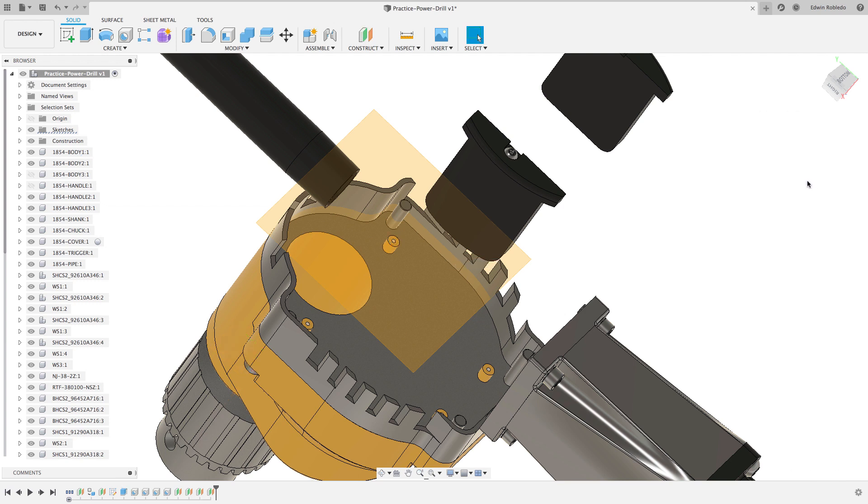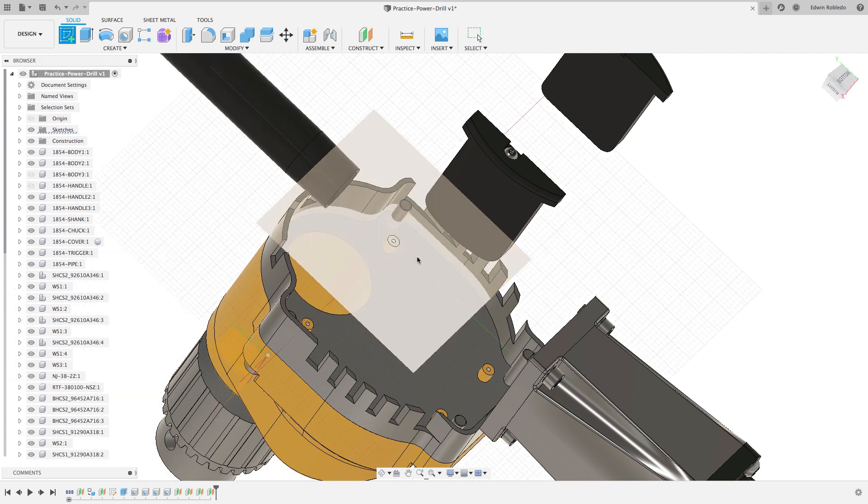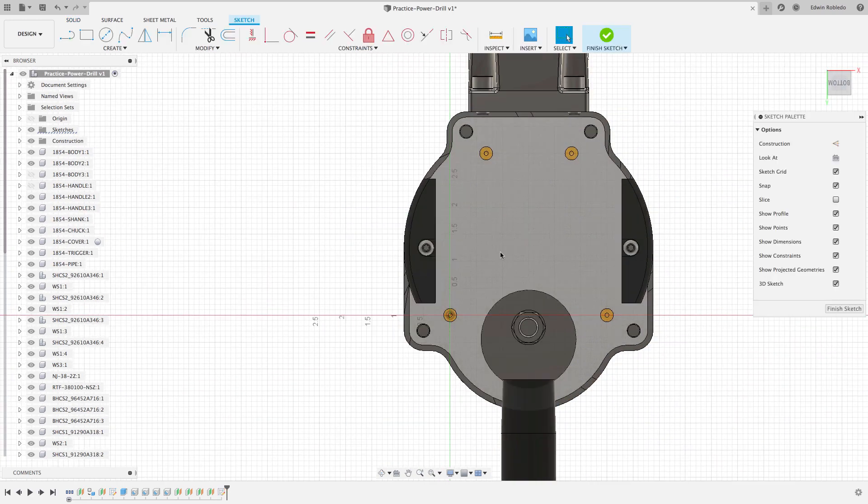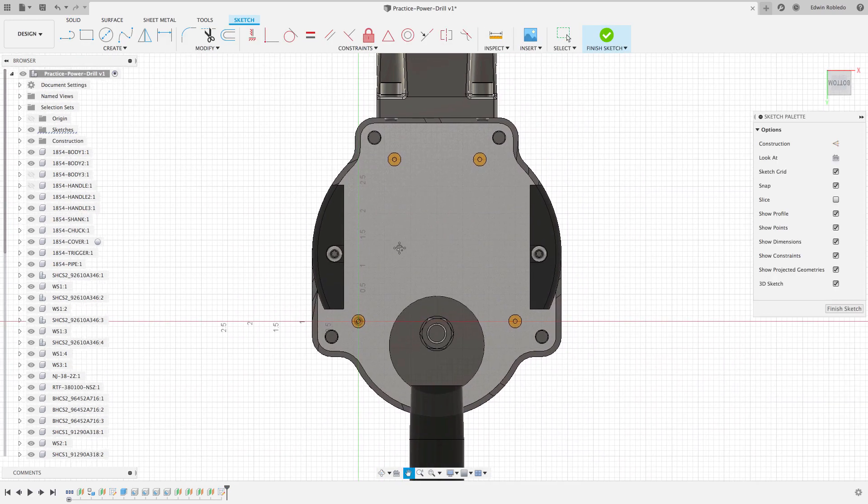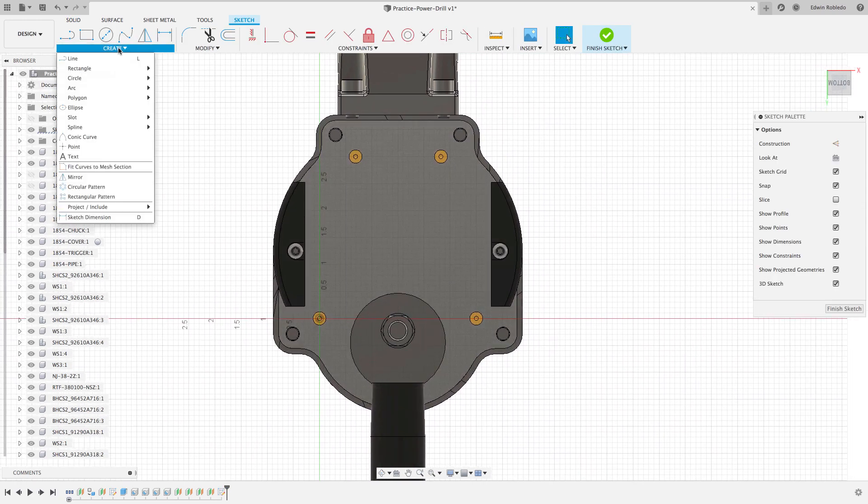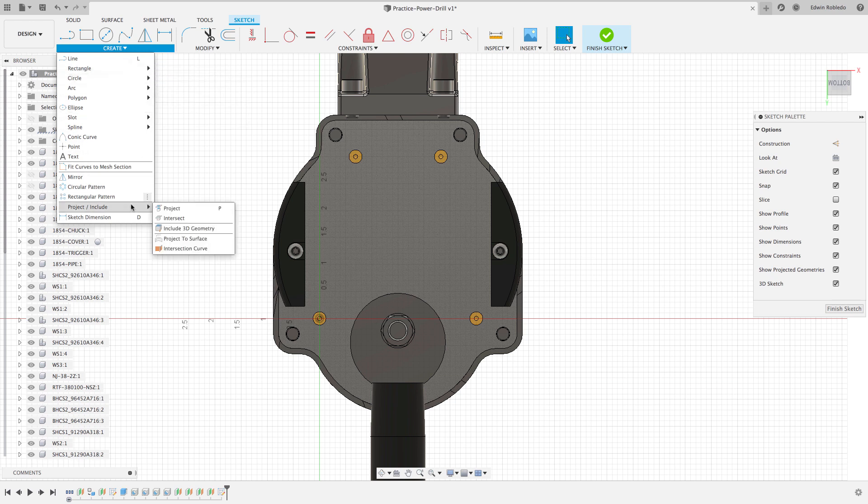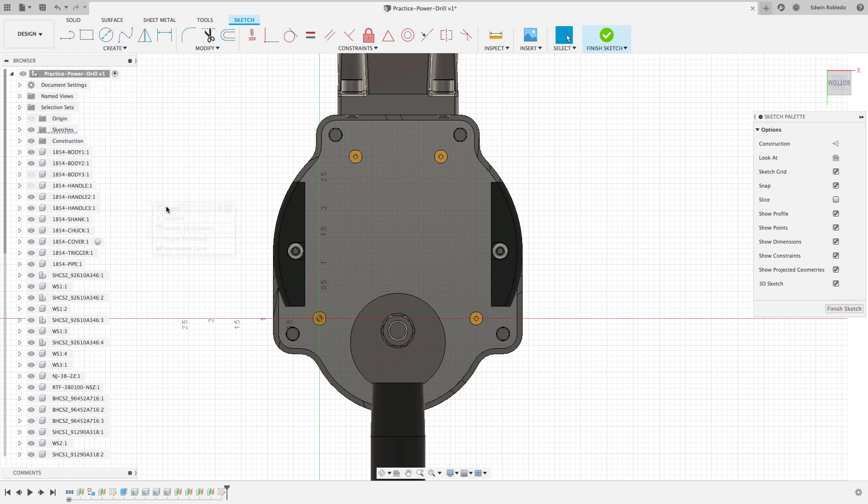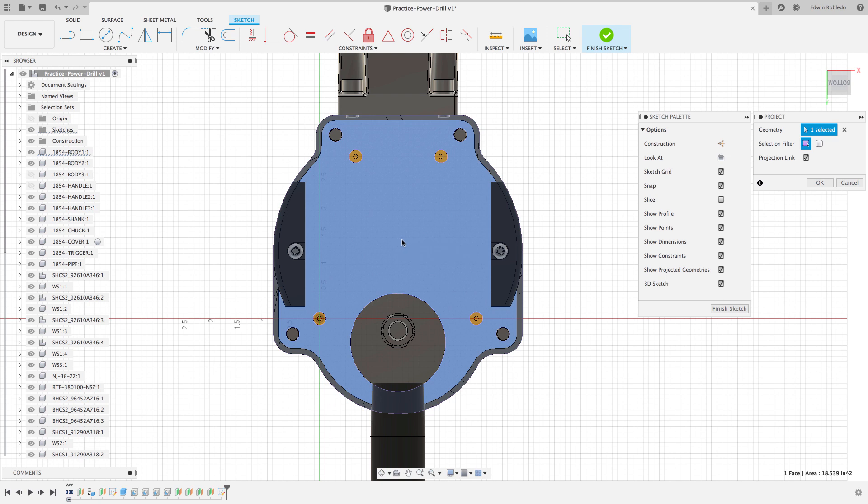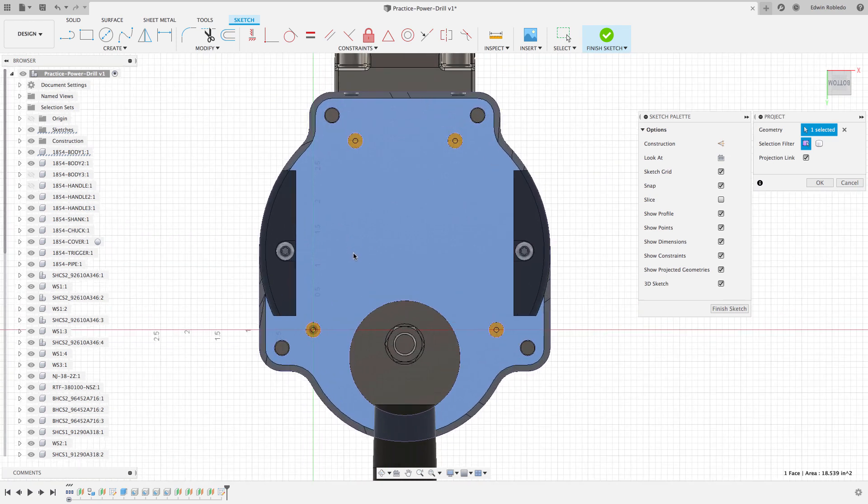With the plane defined, I'll now use the sketch tool and select the plane that I just defined. From the Create pulldown menu, select the option Project. Click on the surface you would like to project.